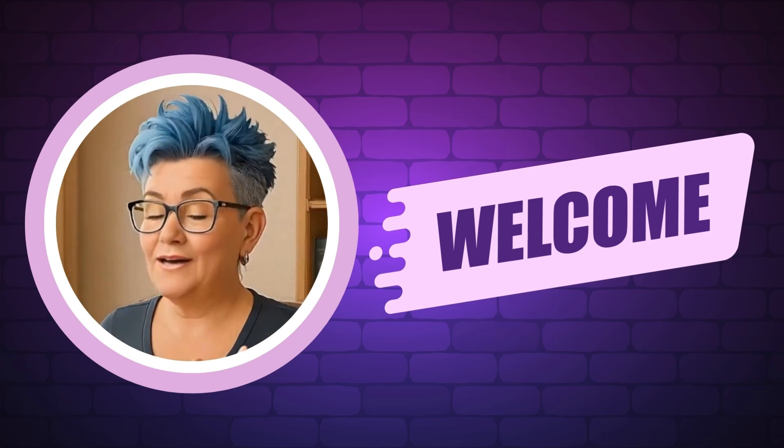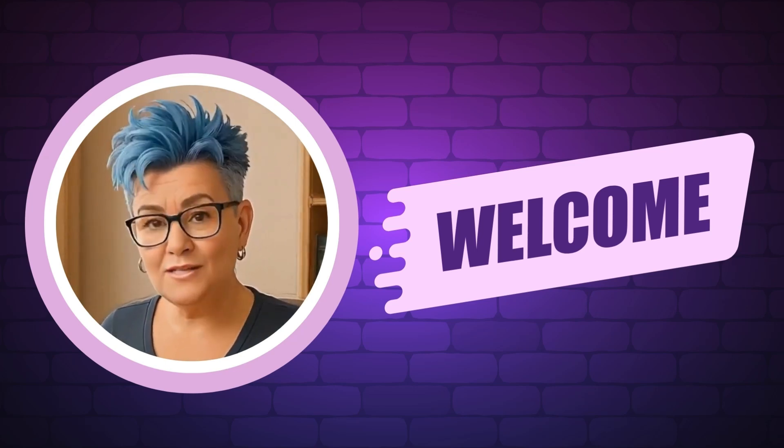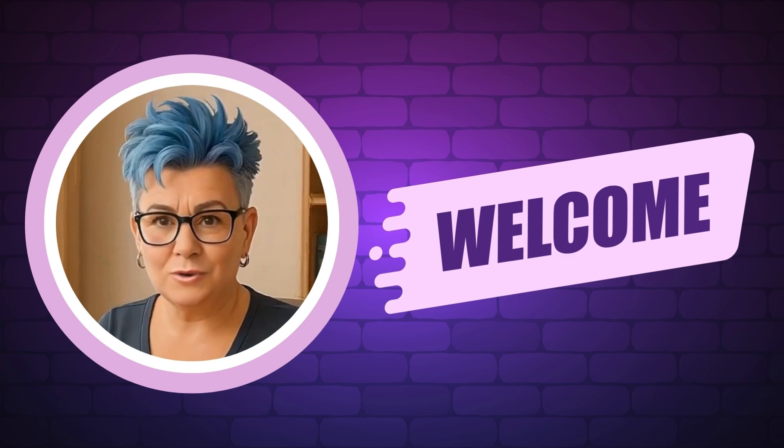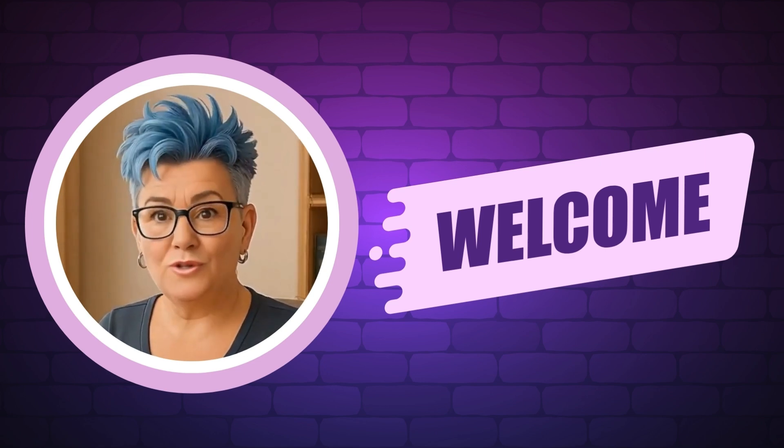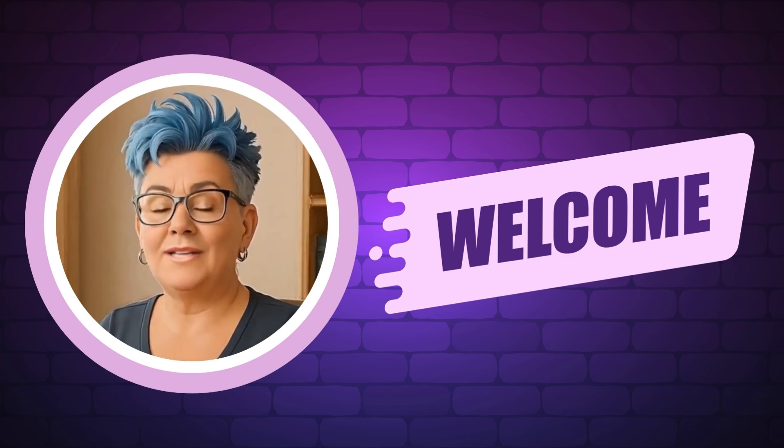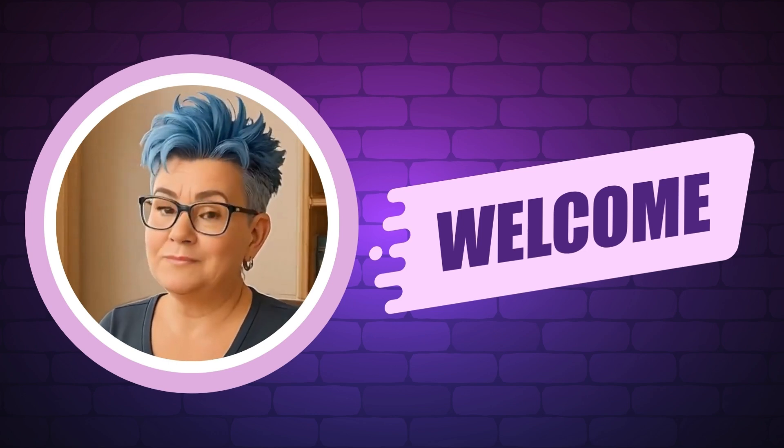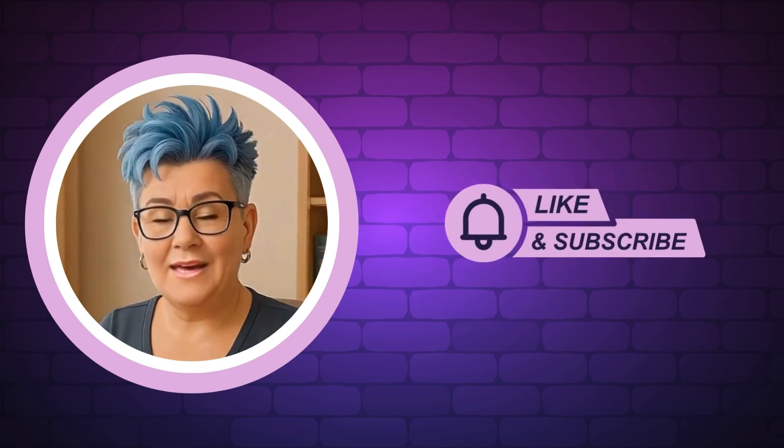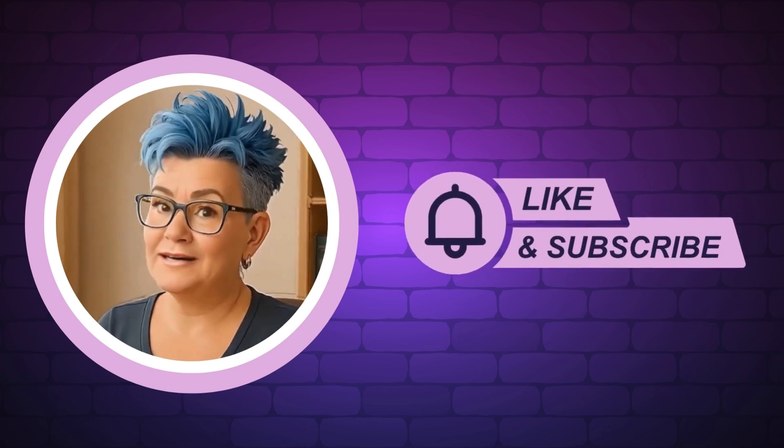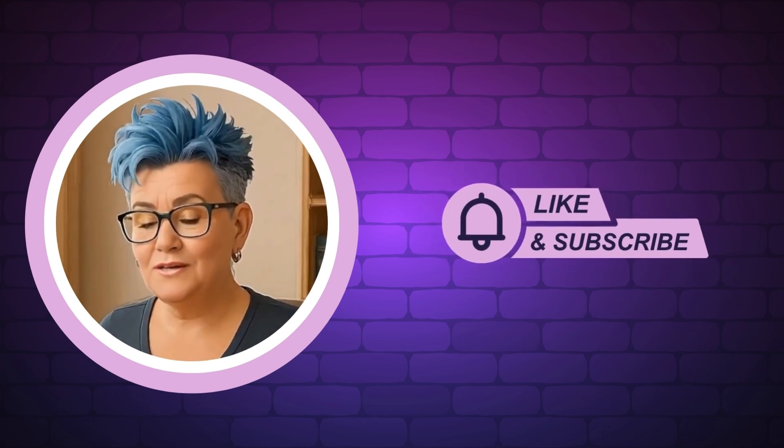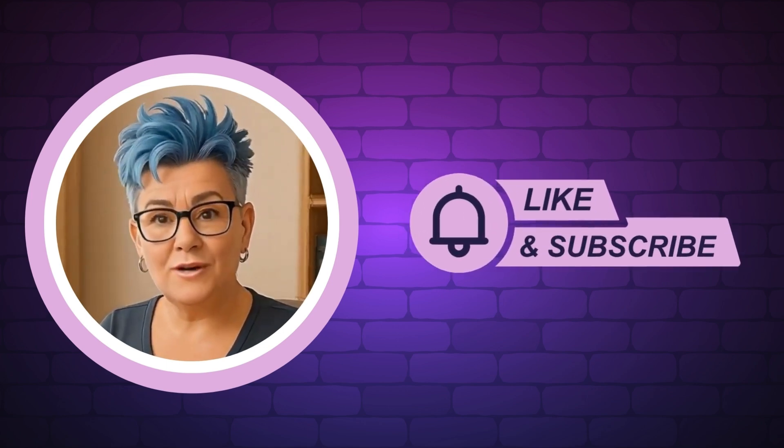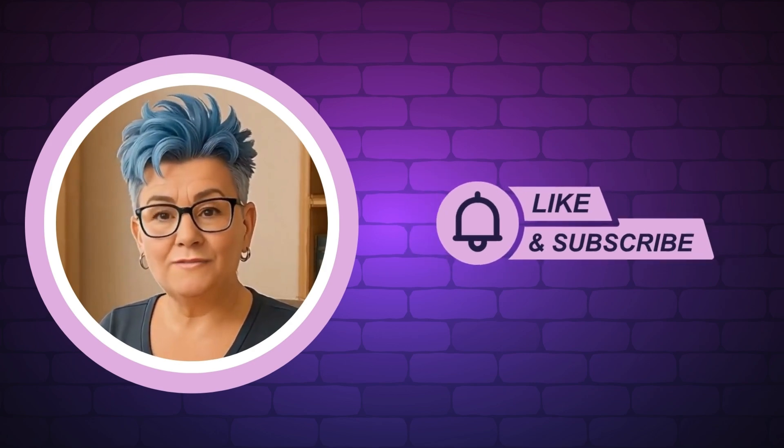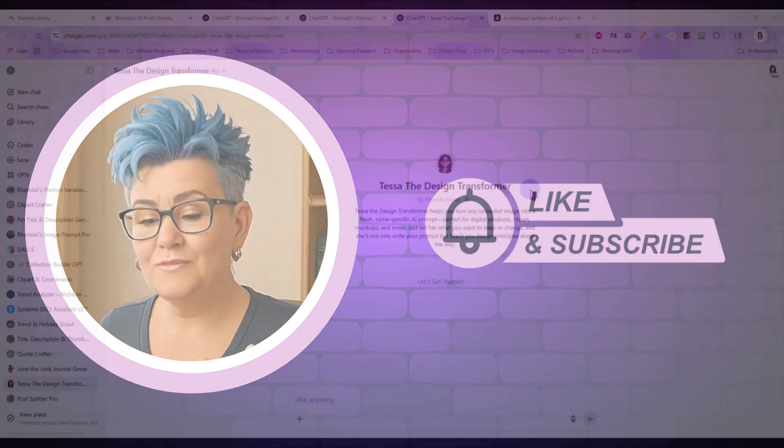Hi there, I'm Rhonda and I help makers turn their digital designs into income. On my channel, you'll get quick tutorials, cool tools, and simple strategies to grow your digital product business. If you want daily AI prompts, trend tips, and a fun community that gets it, join us in our AI Profit Society. I left a link in the description. Don't forget to like and subscribe so you don't miss a thing. And now, without any further delay, let's get into today's video.